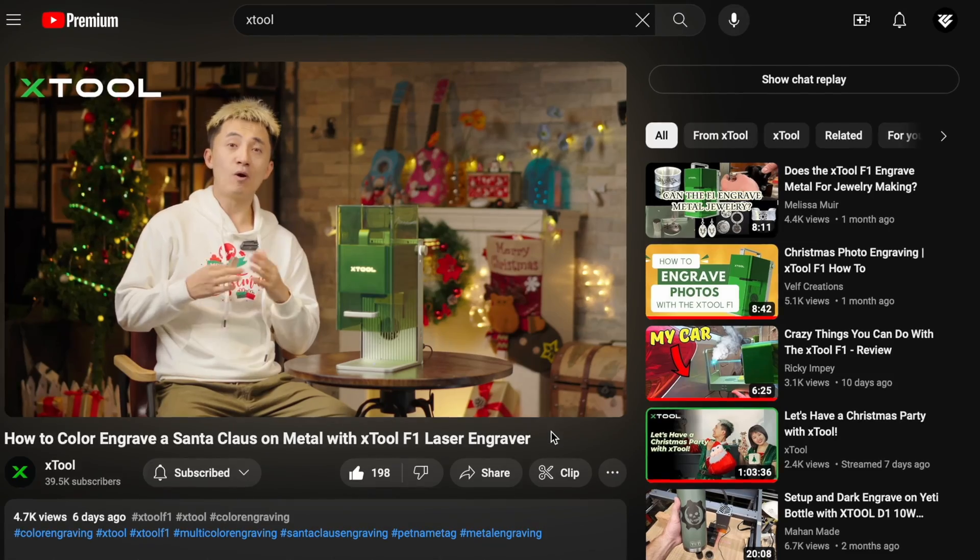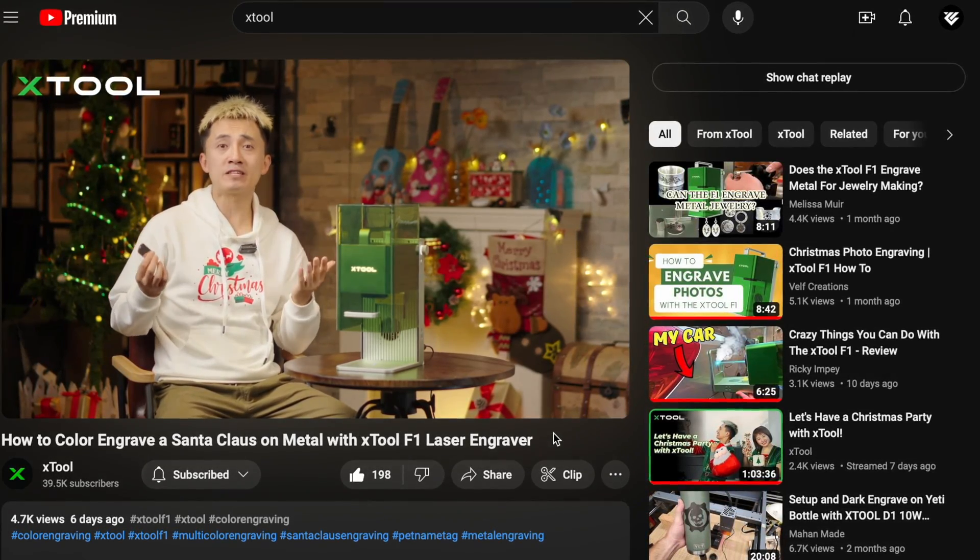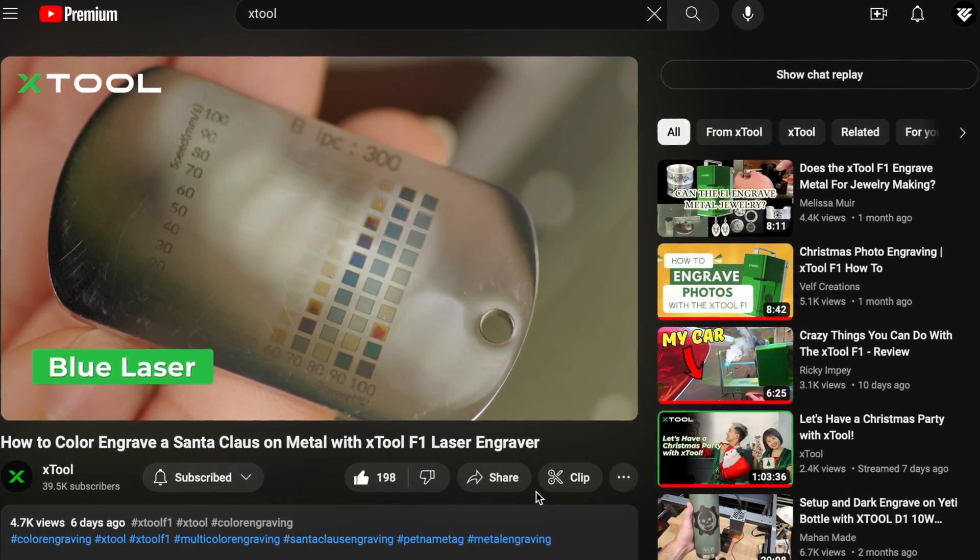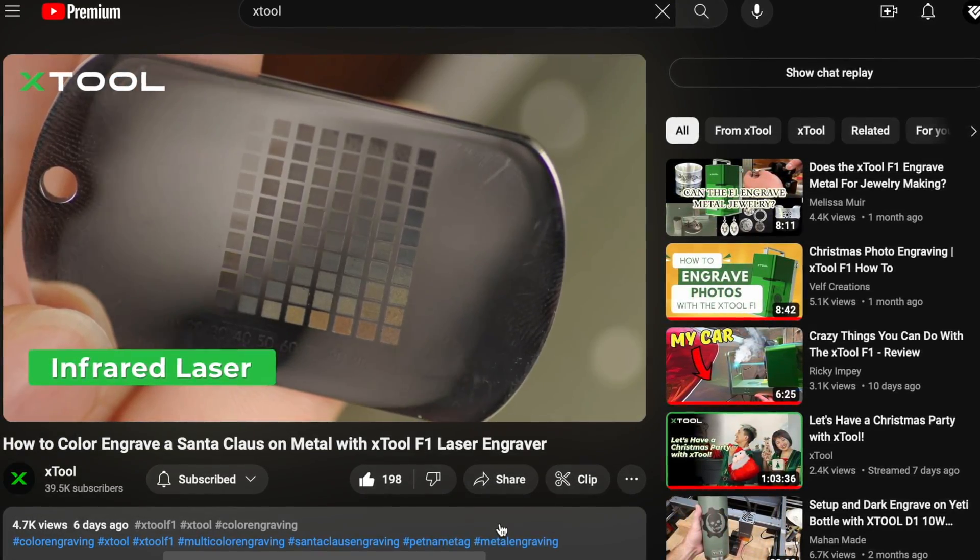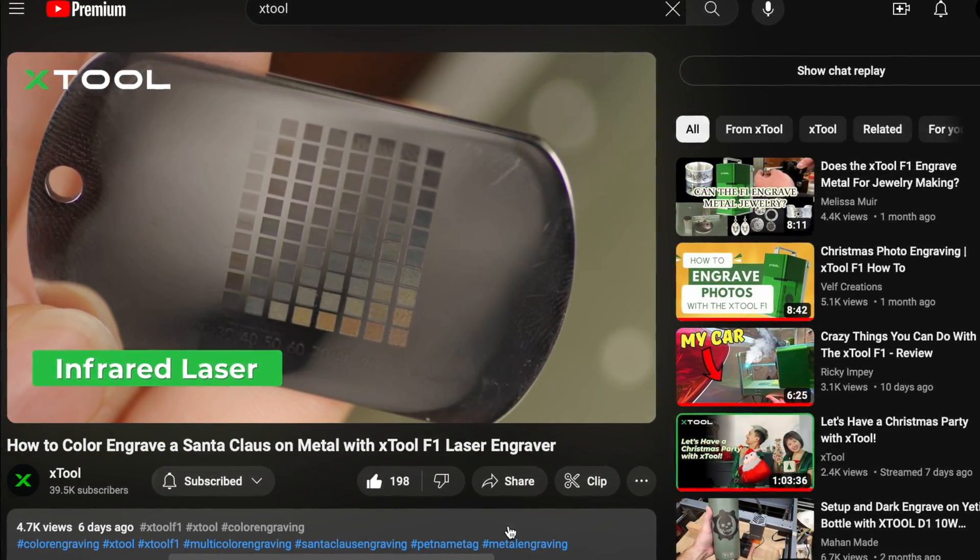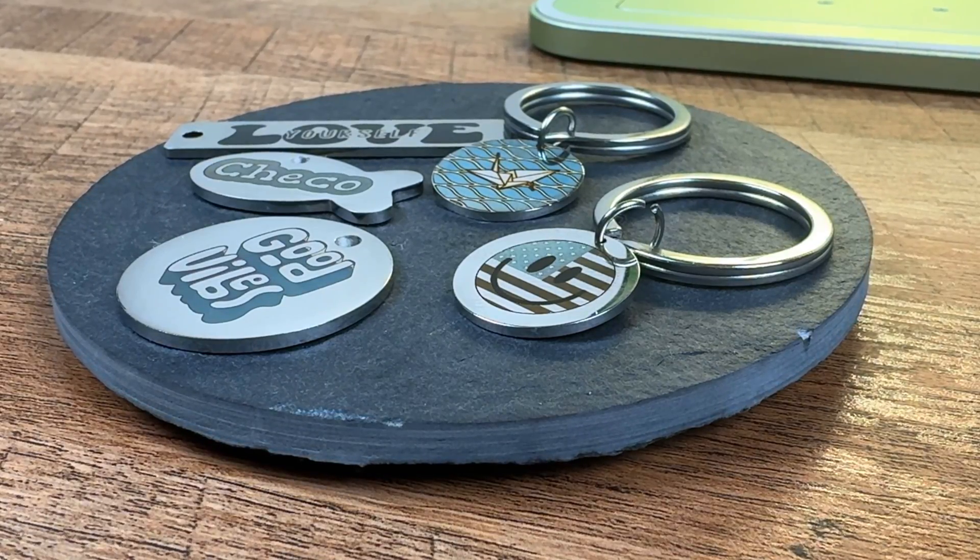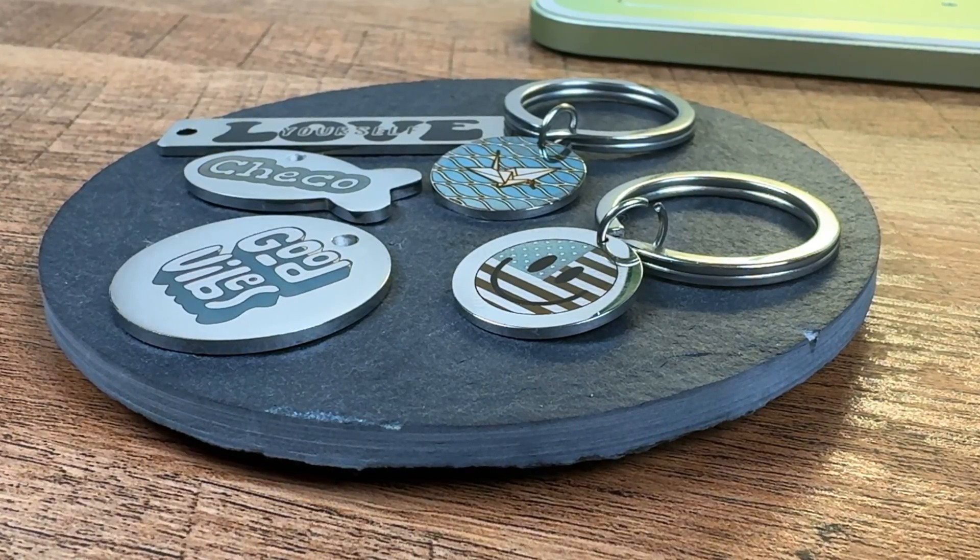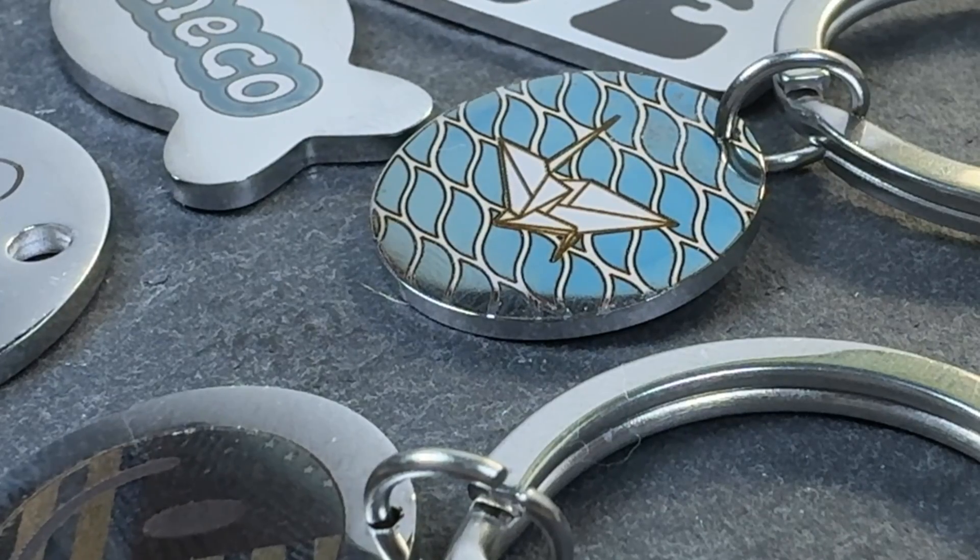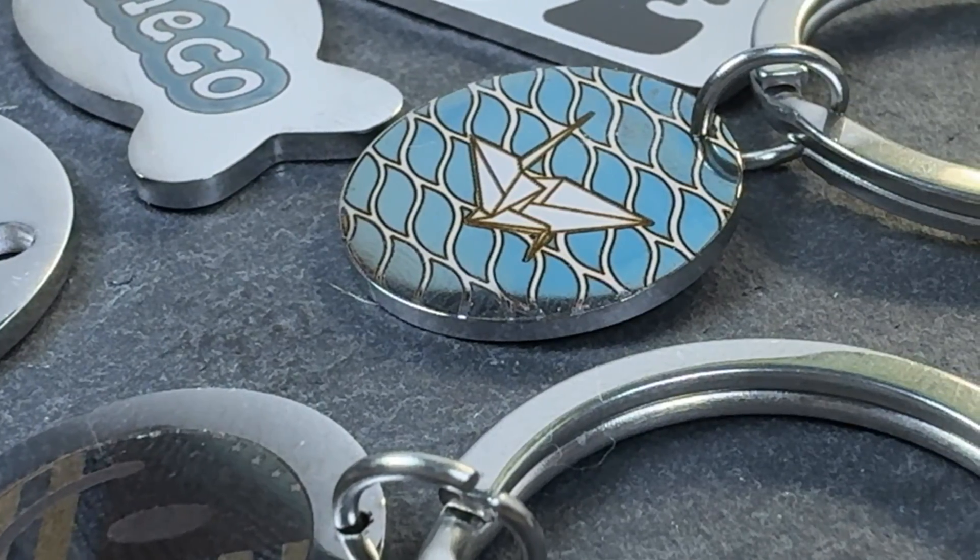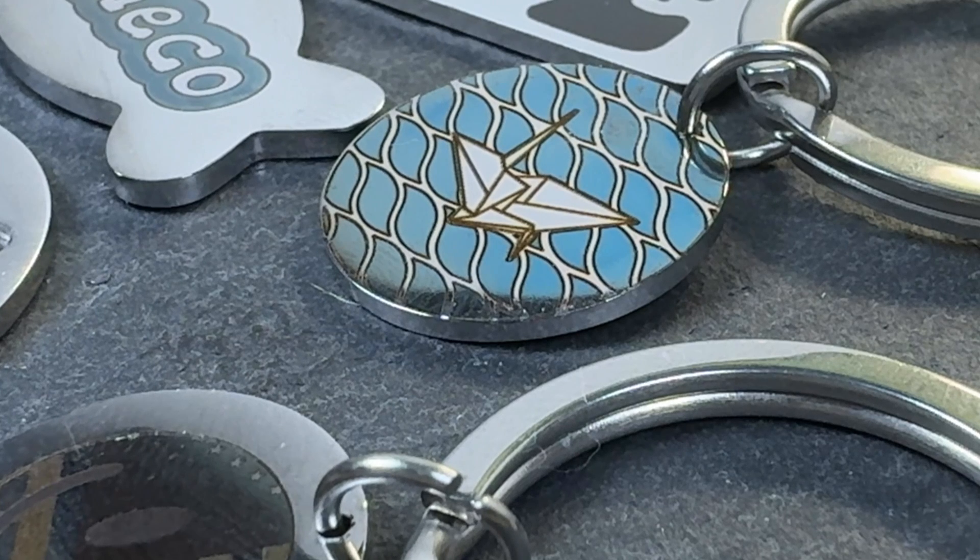In a recent video that the Xtool YouTube channel put out, they went over some methods on creating multiple colors using both the blue light and the IR laser. Today, we will be creating a few keychains using the parameters from the test grids generated there. However, for the best results we encourage you to run your own test grids on materials and their video has a great walkthrough on how to do that.